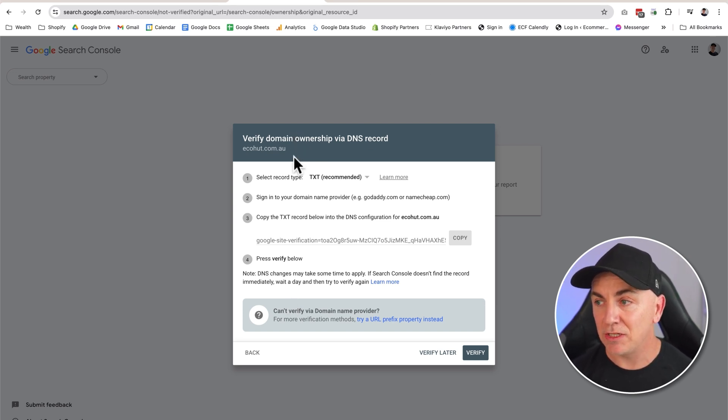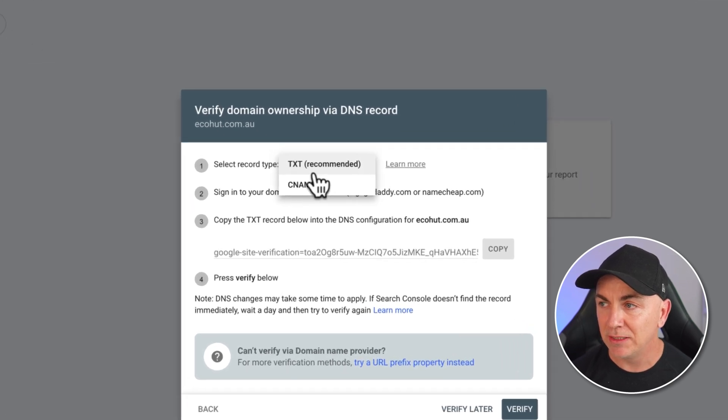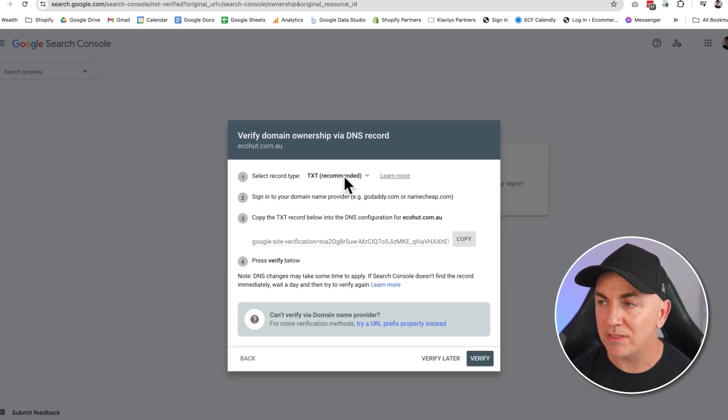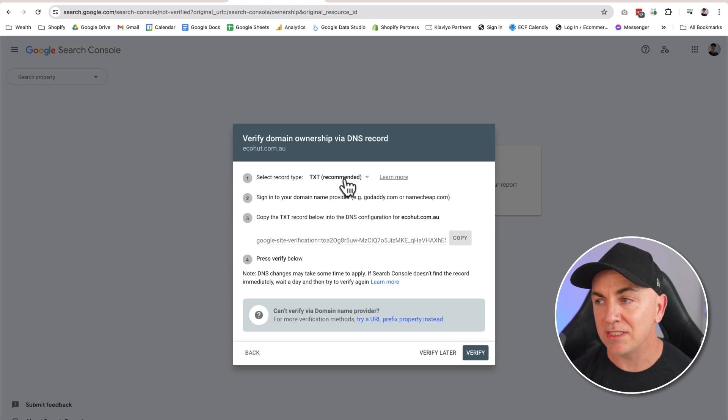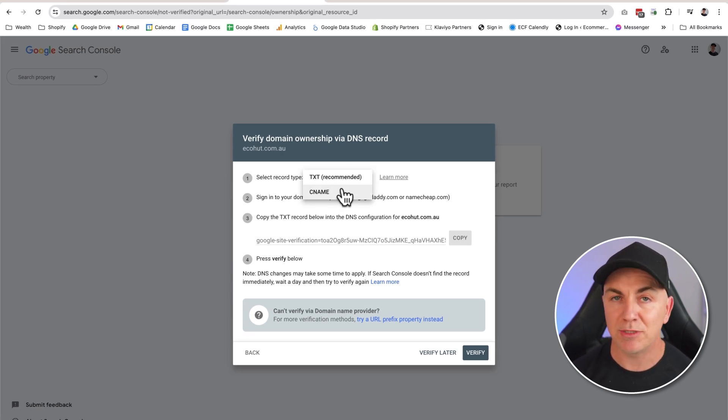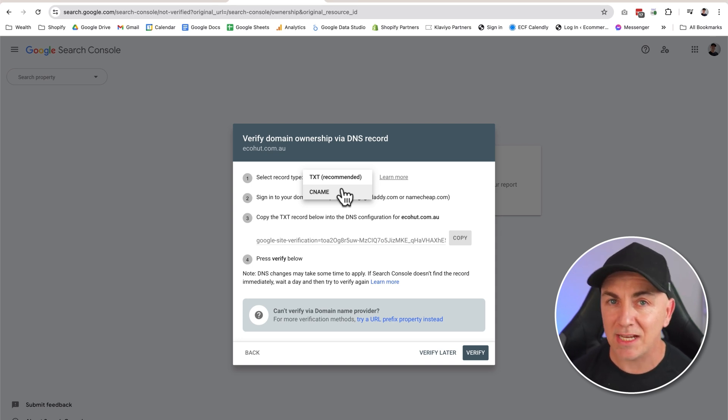So there's two methods that we can use here: one is by adding a text record or one is by adding a CNAME record. The reason they give us these two records is some domain providers don't allow you to put in a text record. They only allow you to do a CNAME, so it depends on your domain provider.